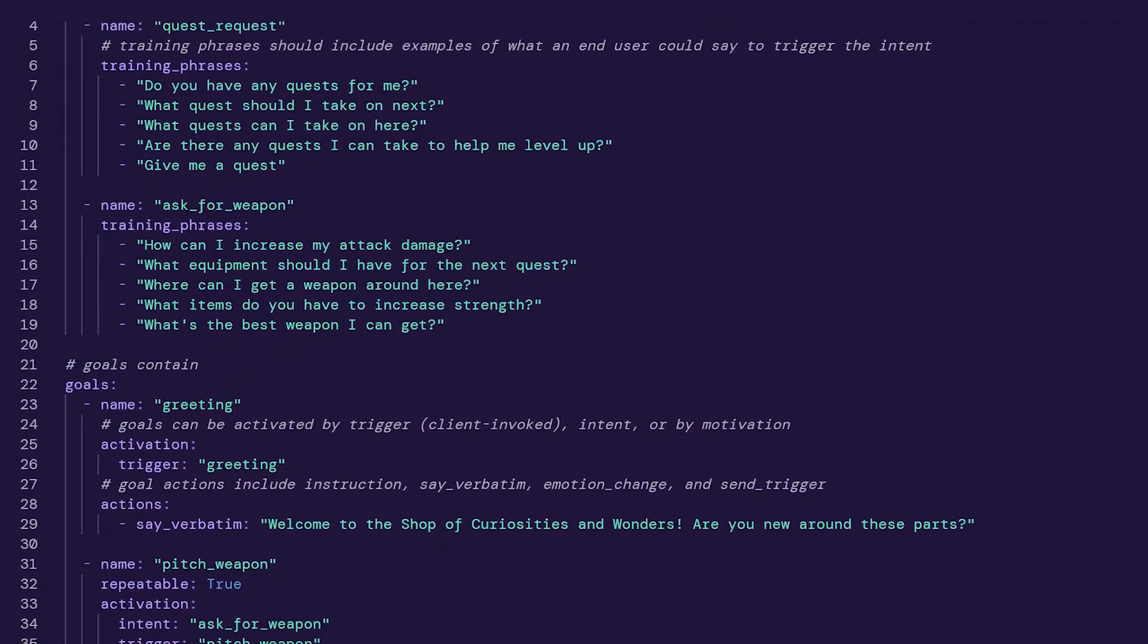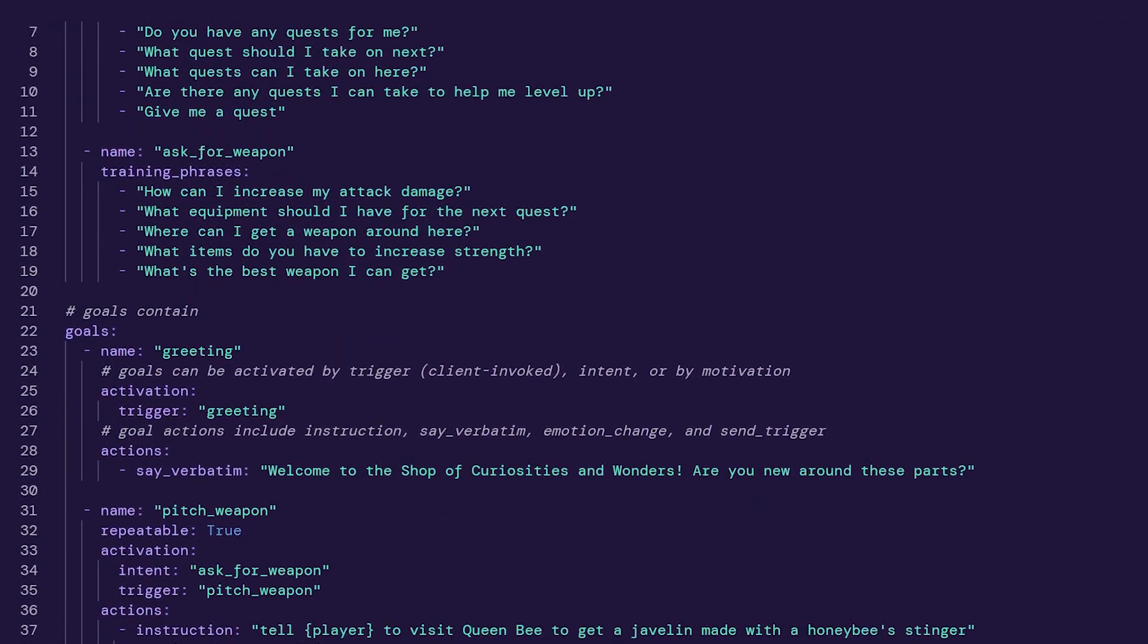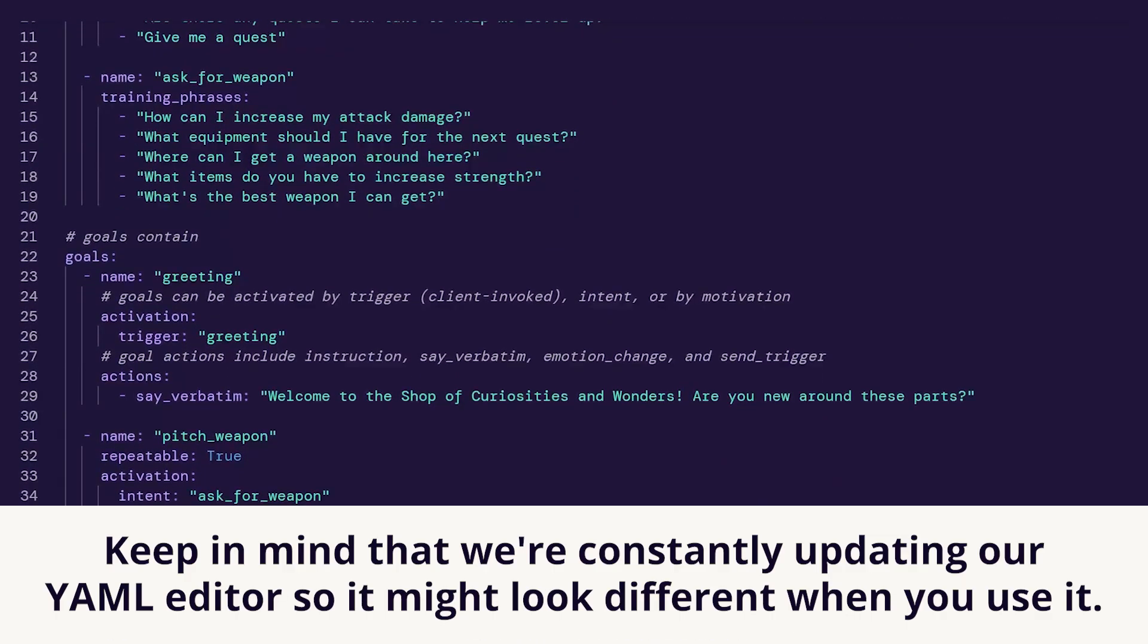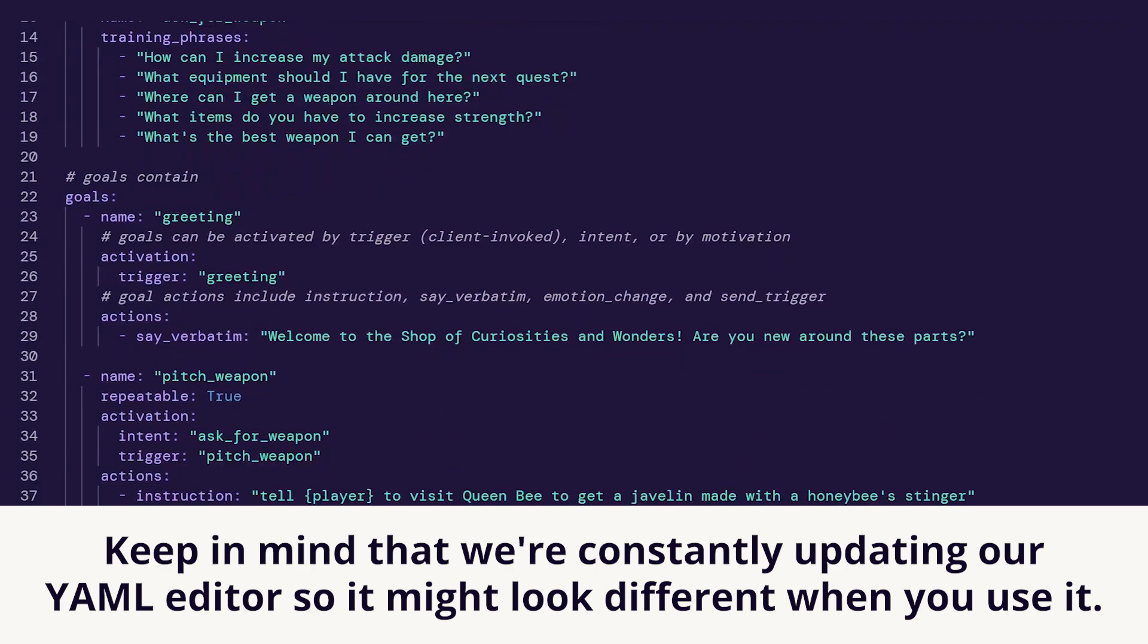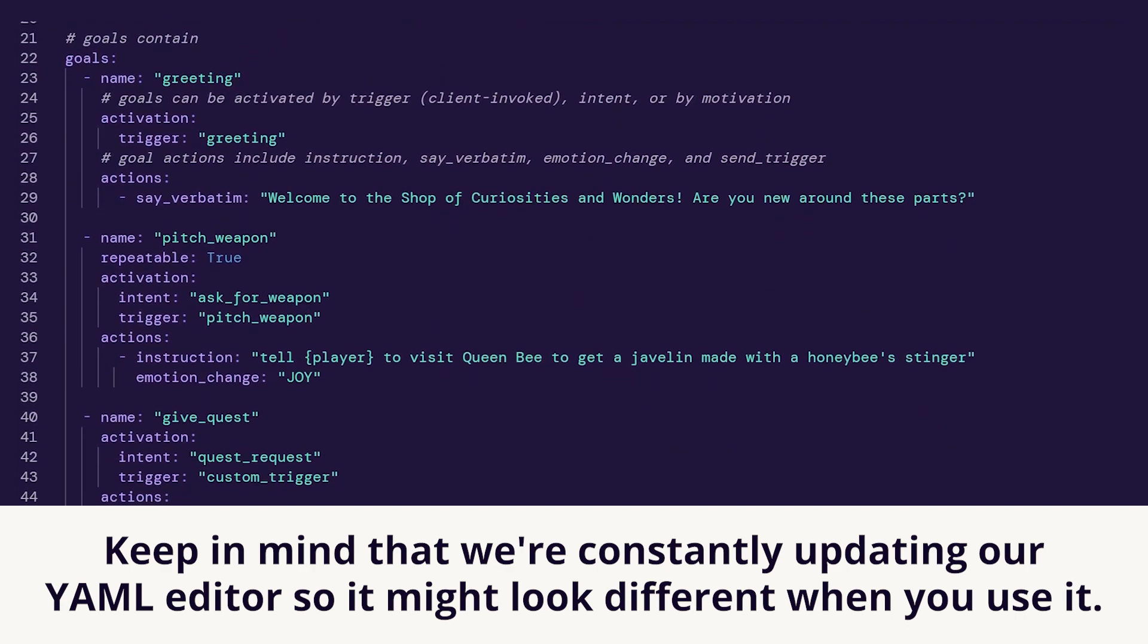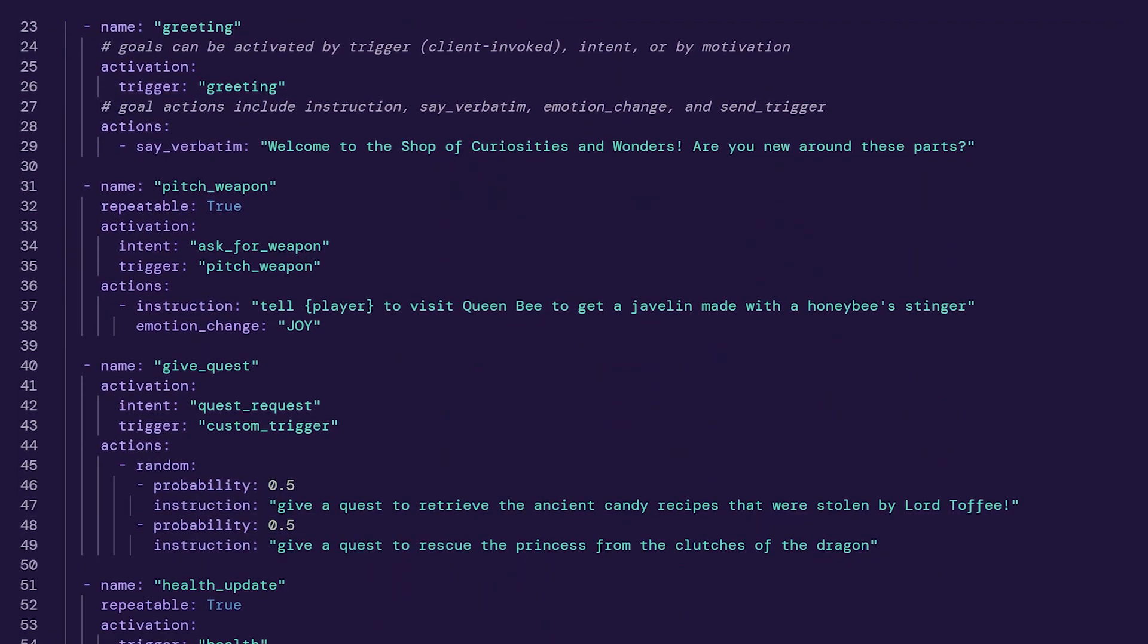That's why we created our Goals and Actions feature. Keep in mind that we're constantly updating our YAML editor, so it might look different when you use it.